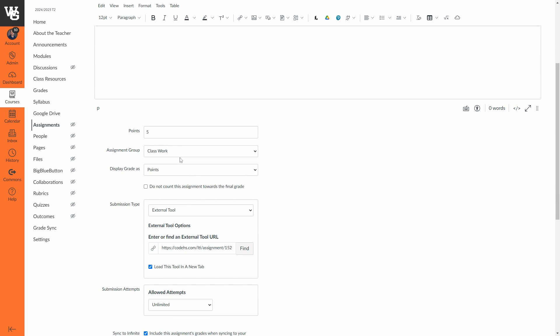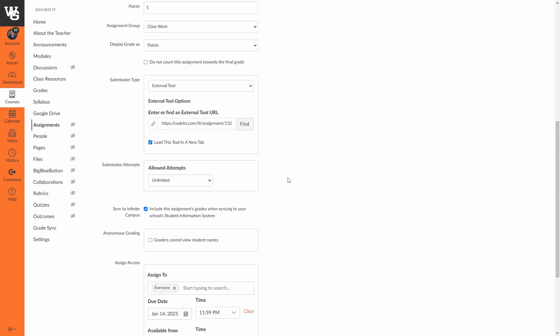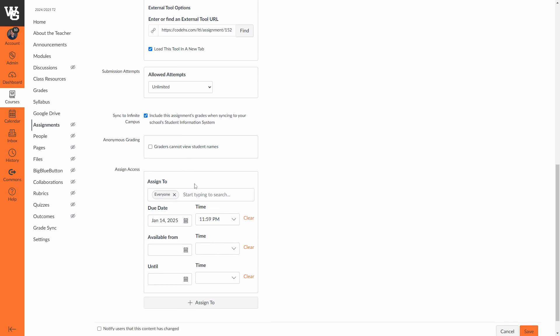Especially if you're doing weighted categories, you need to make sure you choose the category that's appropriate. Then you want to scroll on down and make sure that it says include this assignment's grades when syncing to your school's student information system. Our student information system is called Infinite Campus. That's a required check. You have to choose everyone.